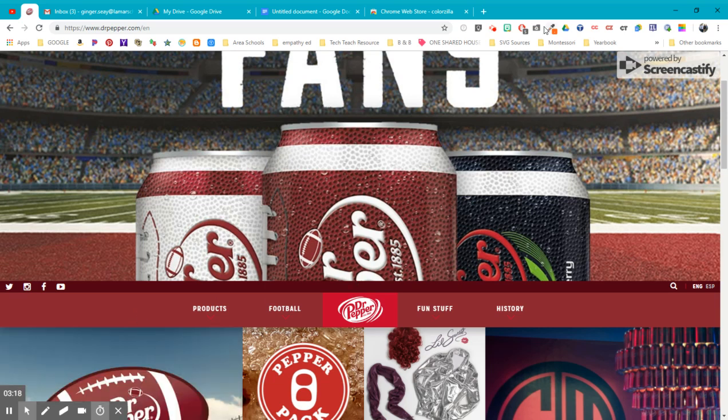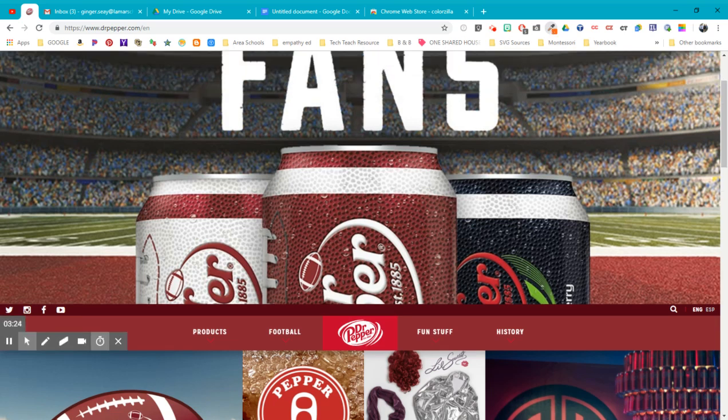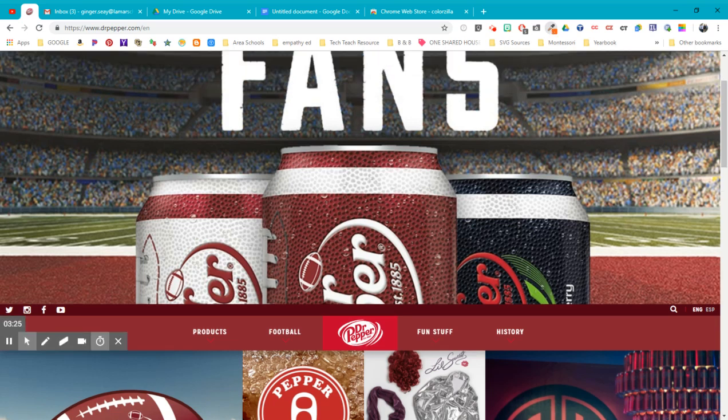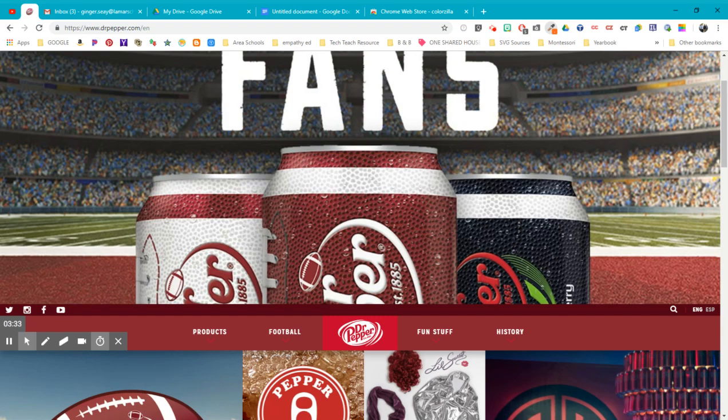Once you've done that, you're going to click on ColorZilla. And it's going to say page color picker active. Notice we can also see the color history and Amazon and analyze it and look at the palette and do some other things. This is really the only thing we want to work with today. So it's active.